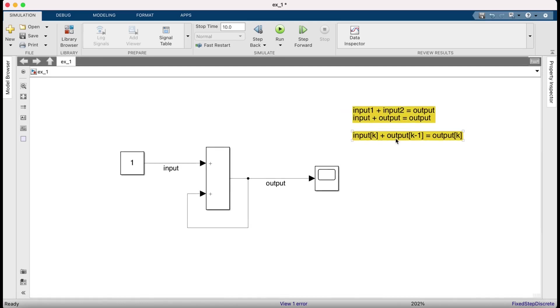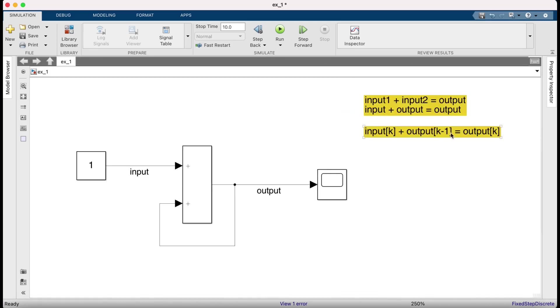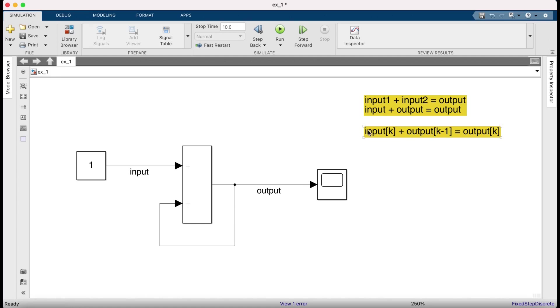This is what we are trying to achieve. k minus 1 basically means that the output value needs to be one time step behind the input value. Another way to say that would be it needs to be one time delay behind the input time step.